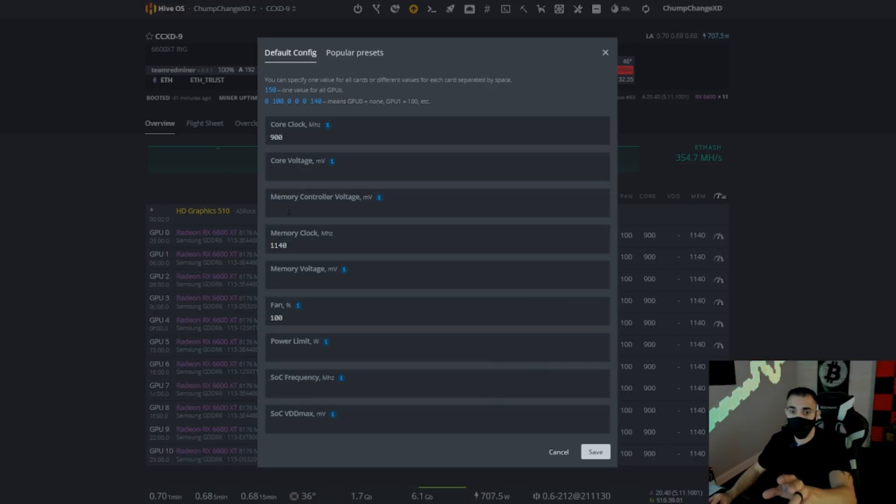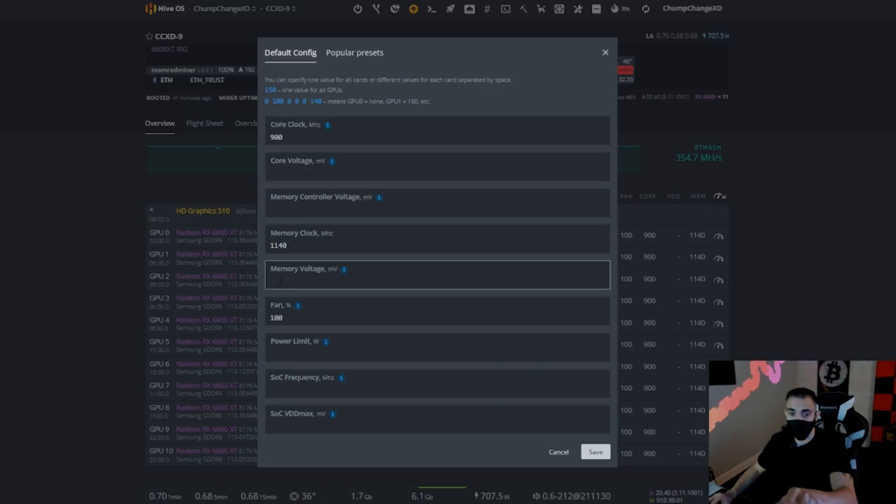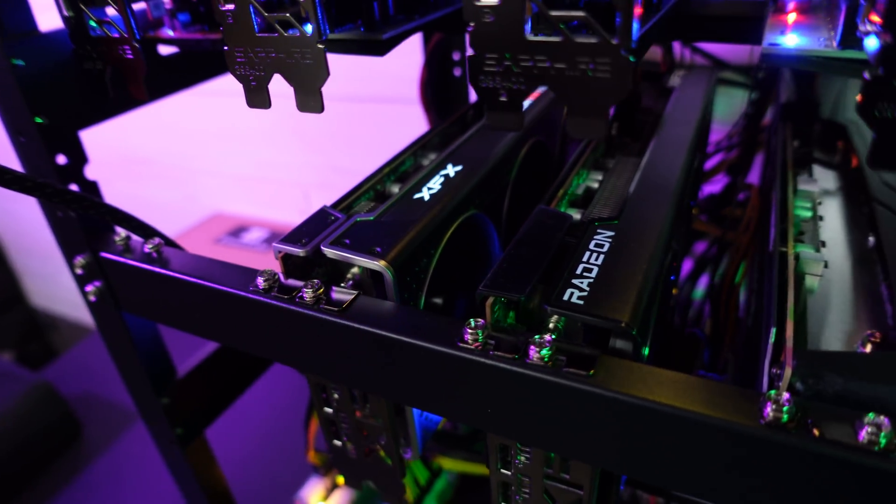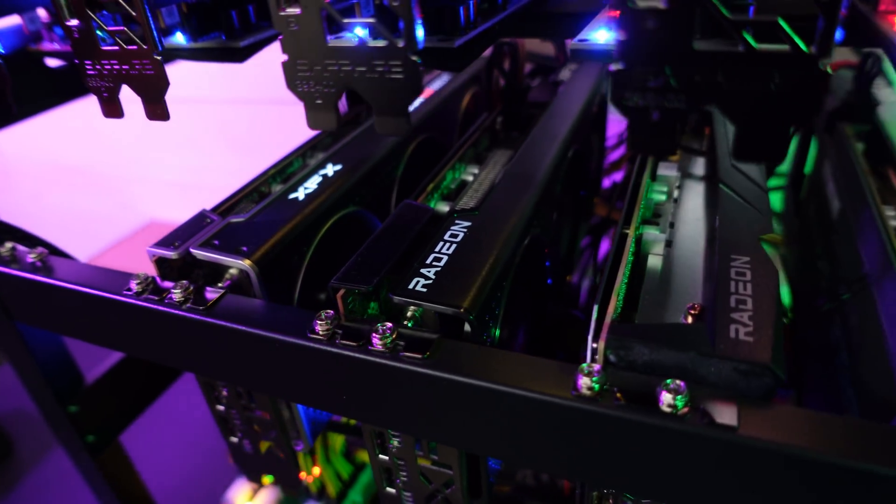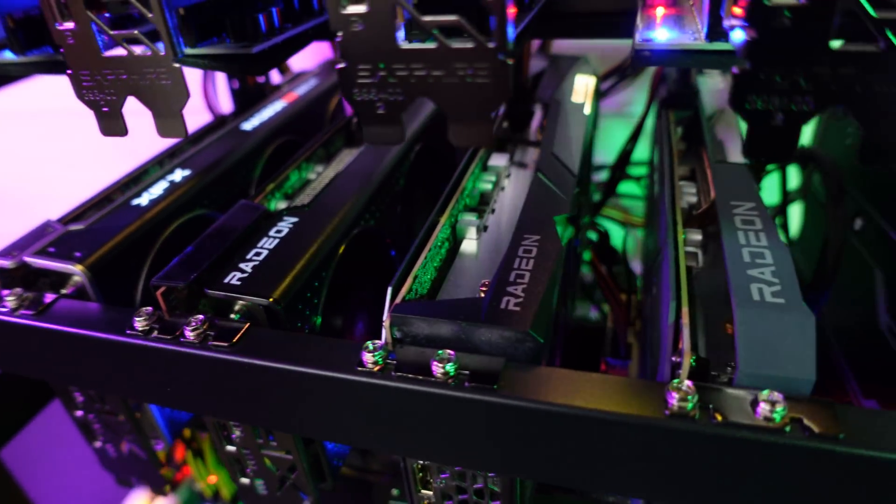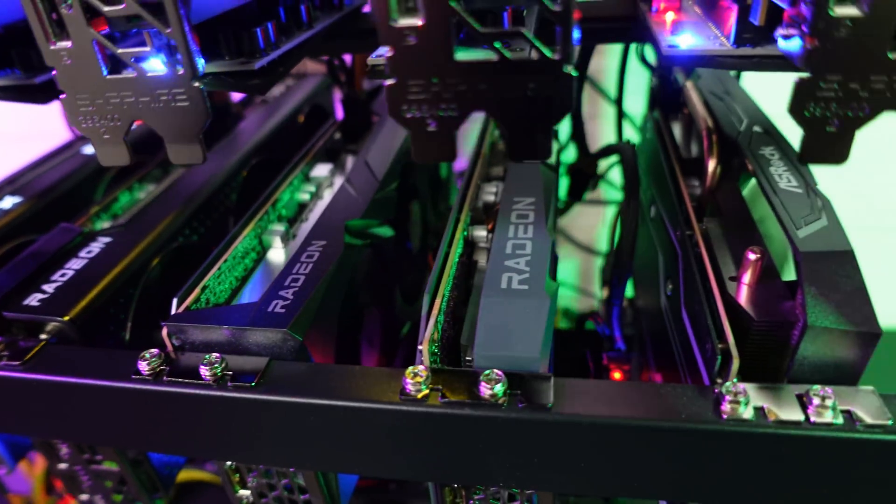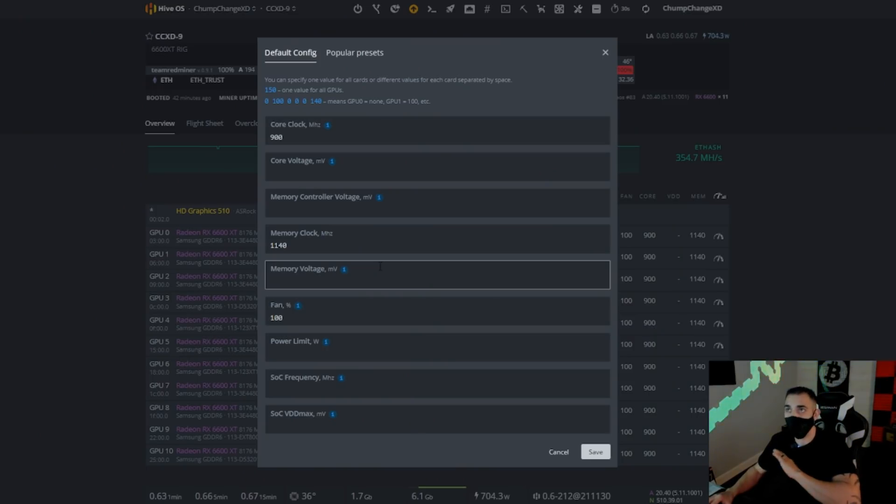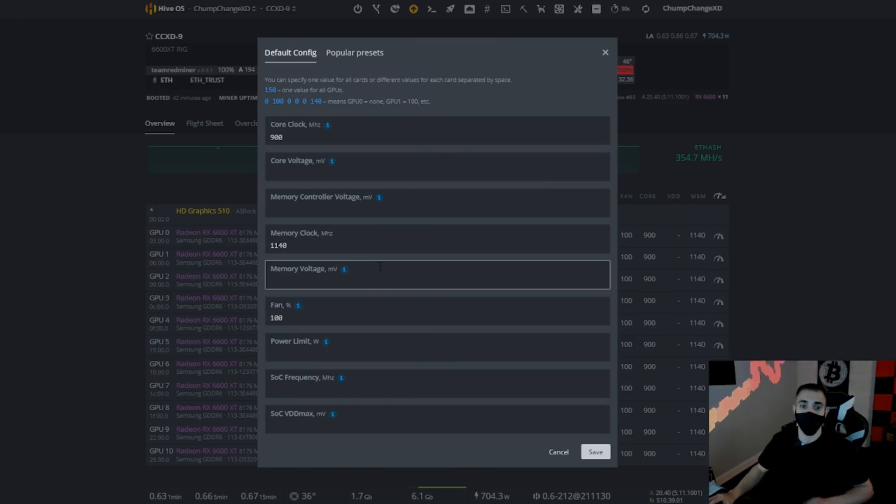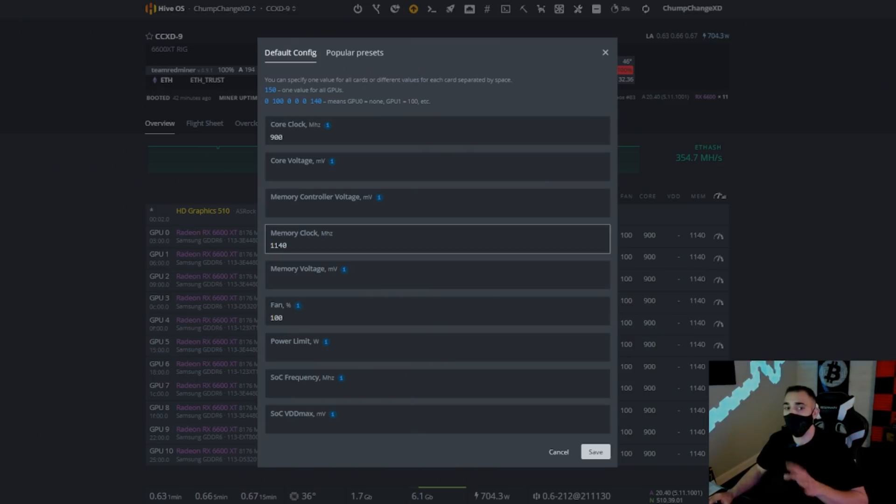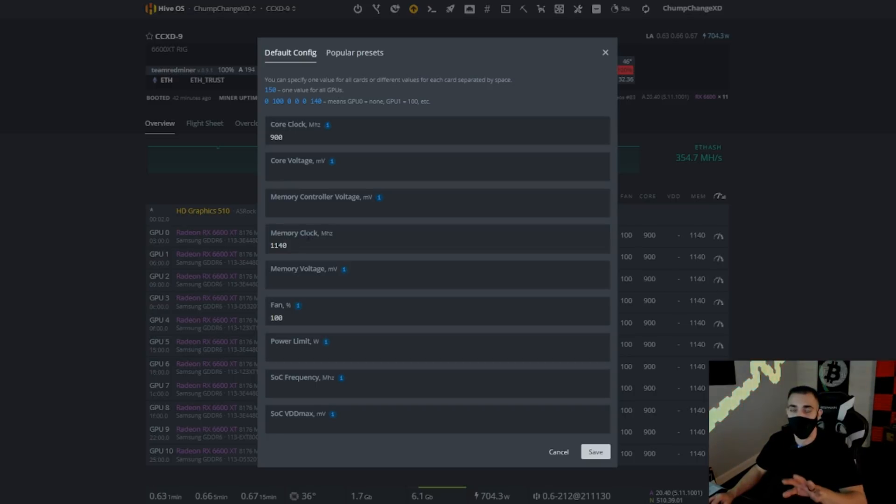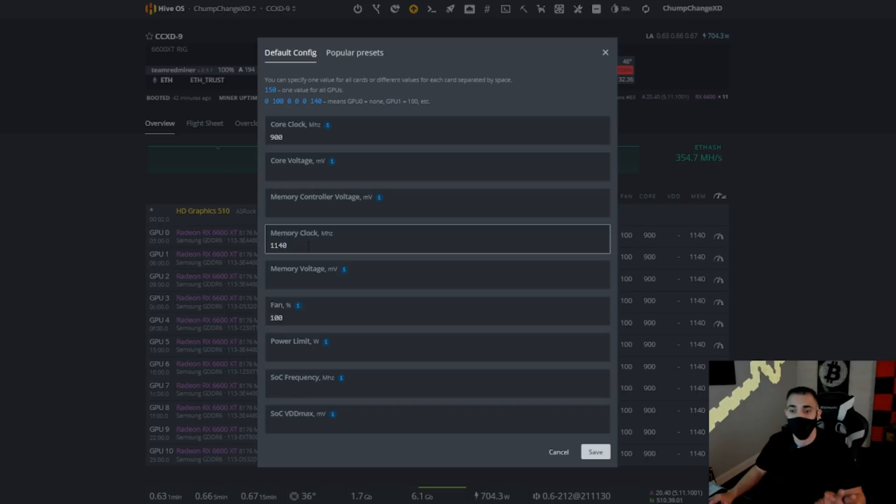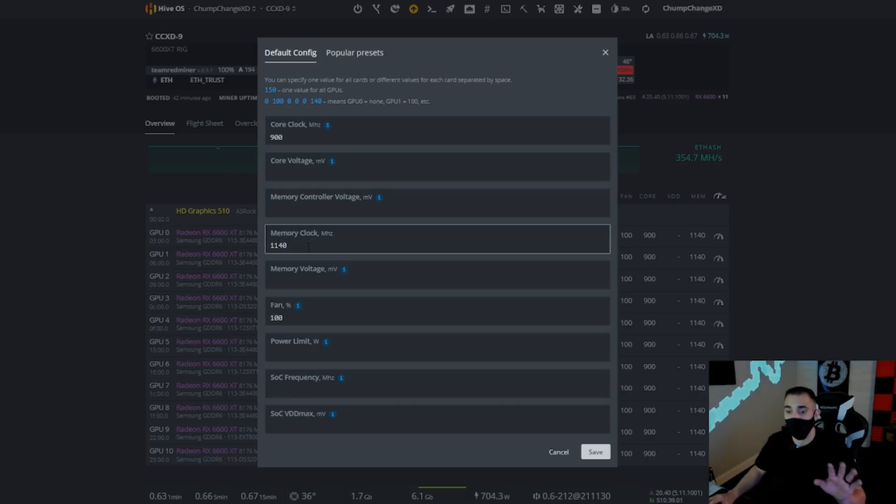Right here we have core voltage, we have memory controller voltage, and memory voltage. These three things can be adjusted and messed with to make the cards more efficient, but they vary drastically between all the 6600 XTs. So honestly, 900 on the core, 1140 on the memory, I noticed that these things run stable and there's no issues, no crashing, and it's working. So I'm just going to leave my cards like this with this many 6600 XTs on the rig.